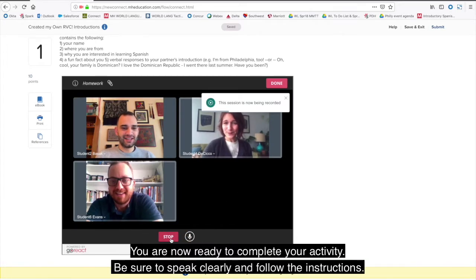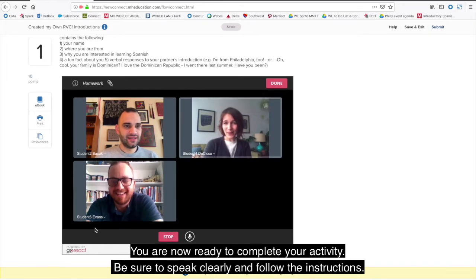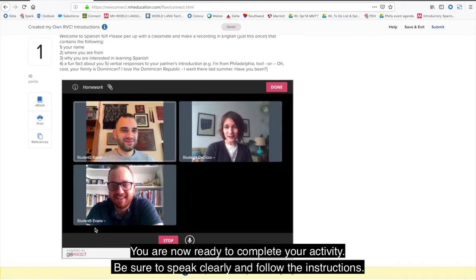You are now ready to complete your activity. Be sure to speak clearly and follow the instructions.